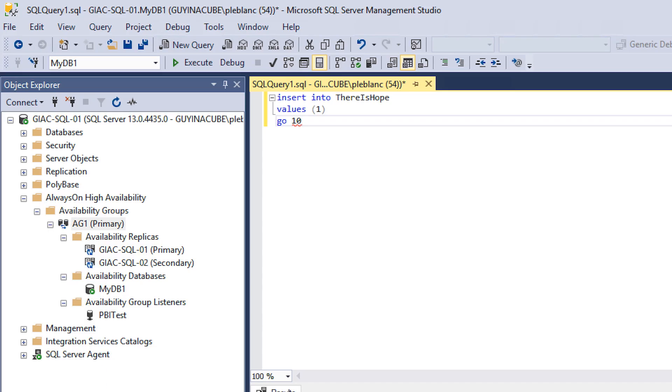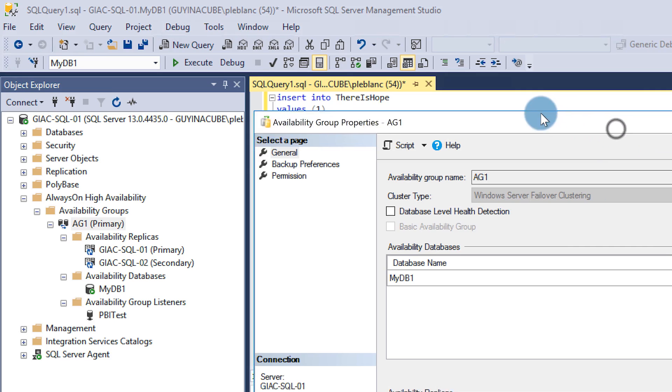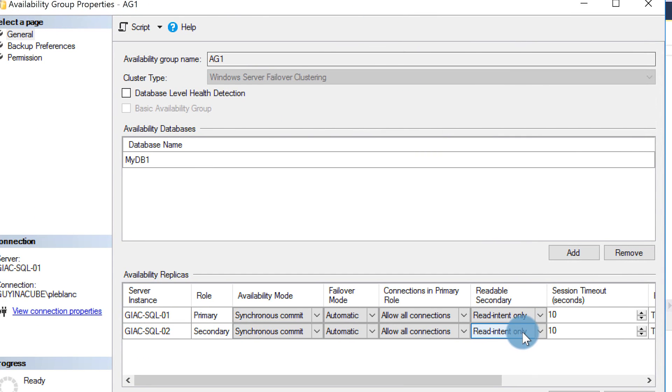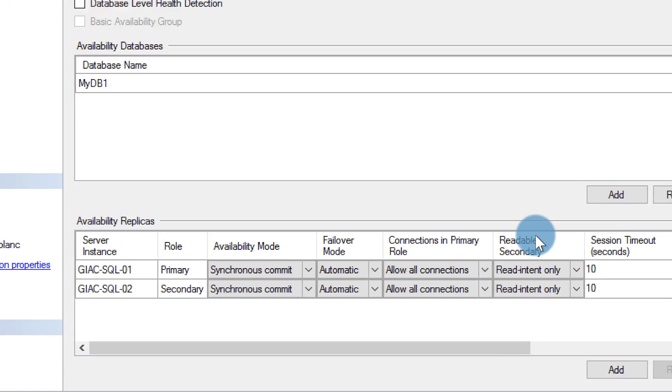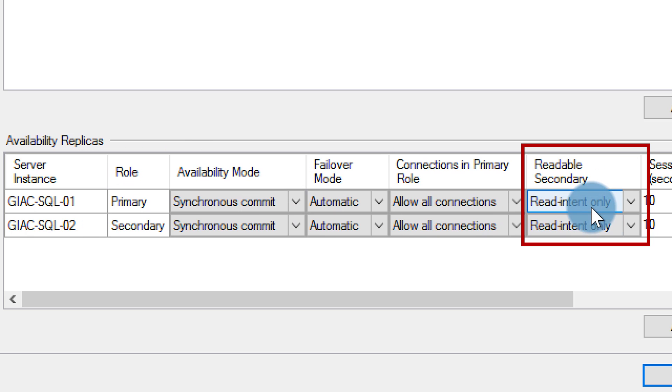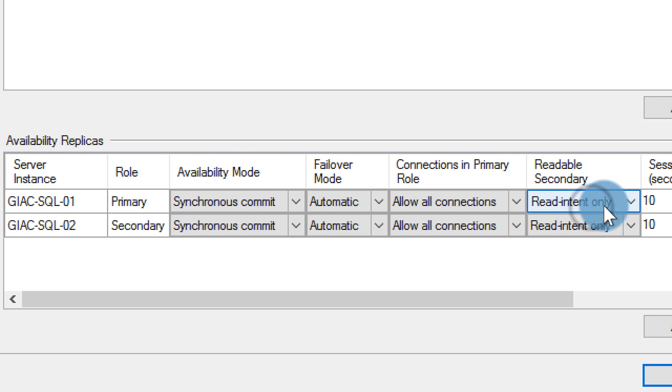Once you have that done, you need to configure your readable secondary routing paths — there's a link in the comments below if you don't know how to set that up. One essential thing: when setting up your availability group to use read-only routing, you need to specify the readable property for your availability replicas as 'Read Intent Only'. There are choices — No, Read Intent Only, and Yes — make sure you pick Read Intent Only.